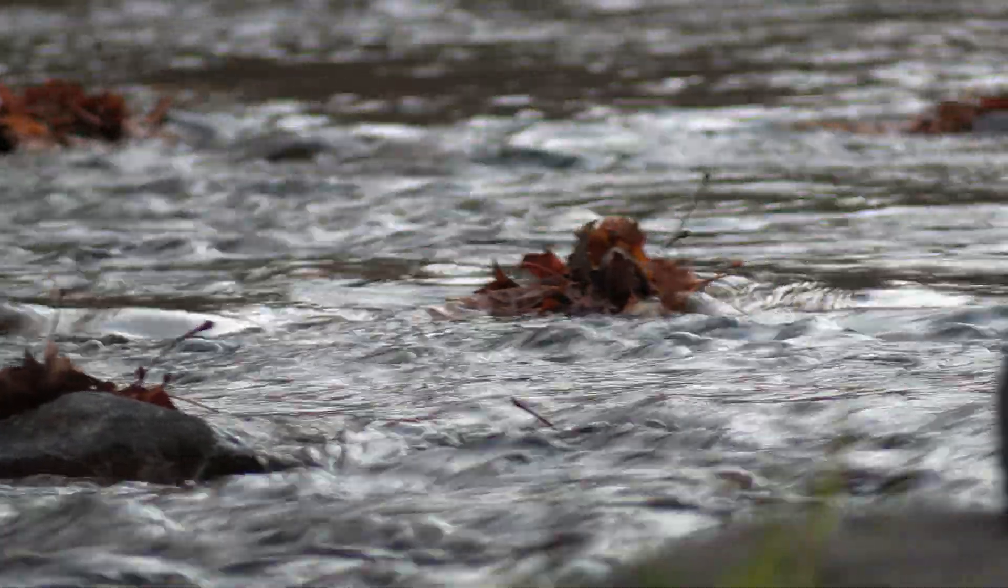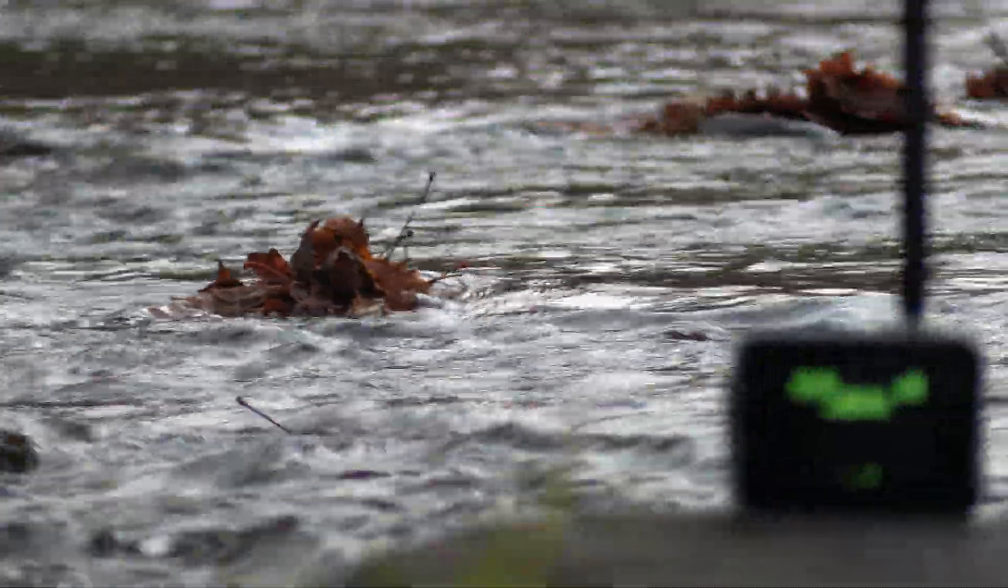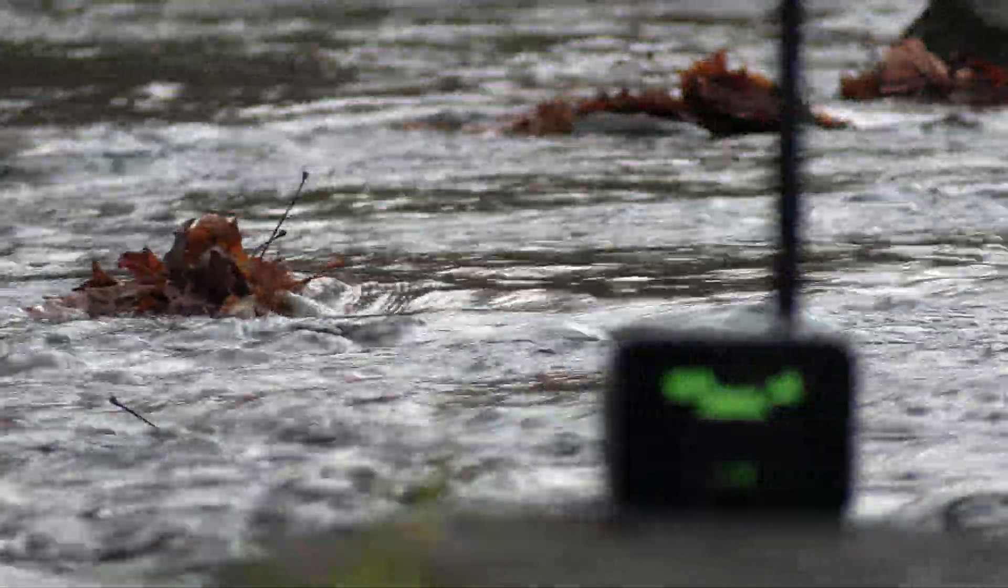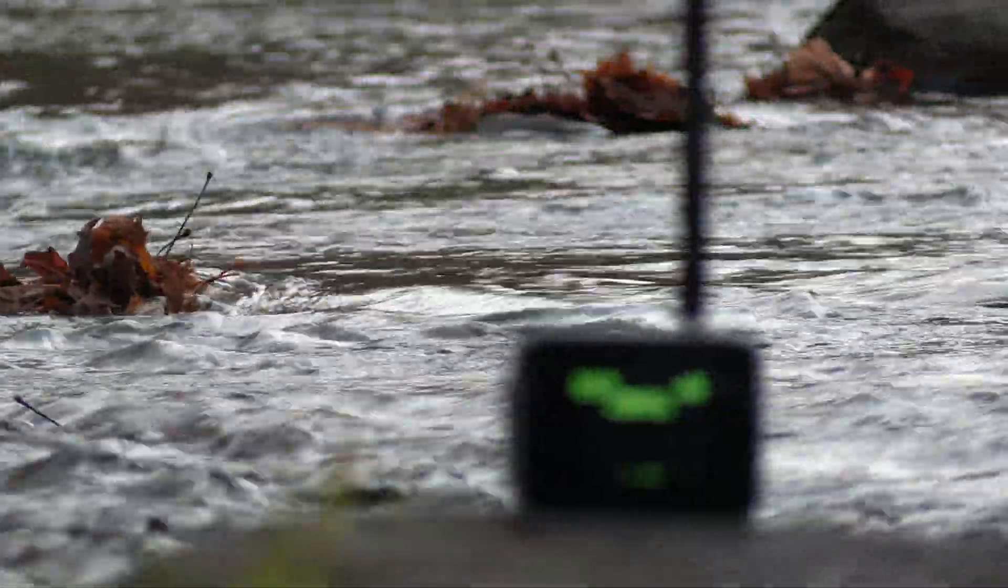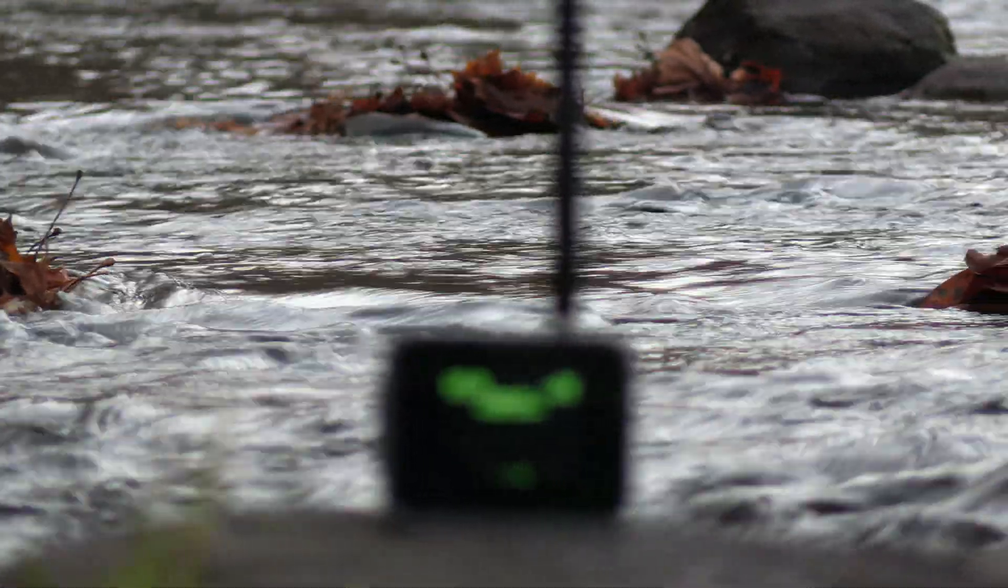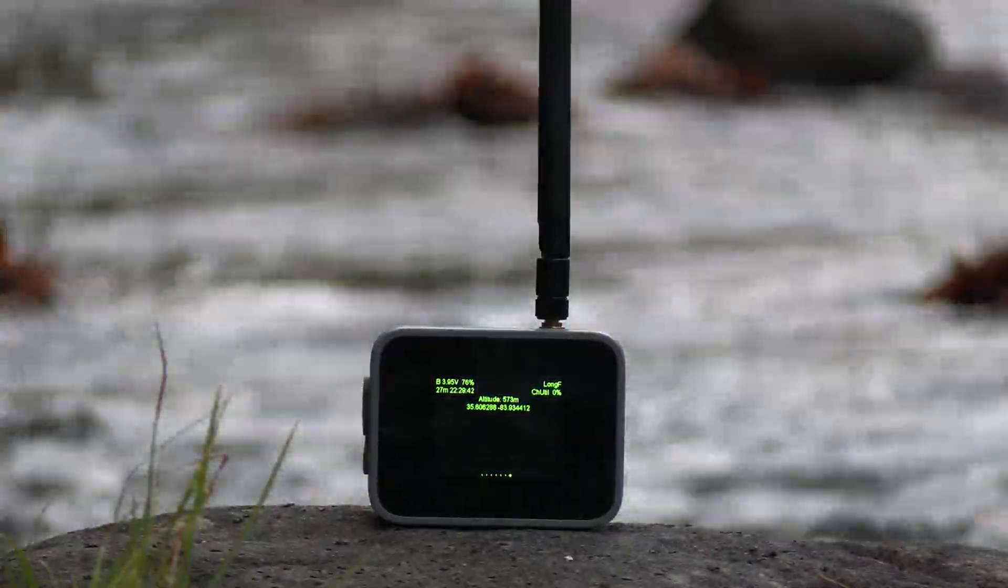For today's video we're excited to bring you another video on another new turnkey device that's also part of the WizMesh line of devices from Rack Wireless and this one's called the WizMesh Tap. So join me and let's check it out.